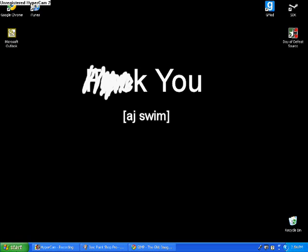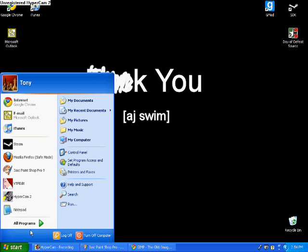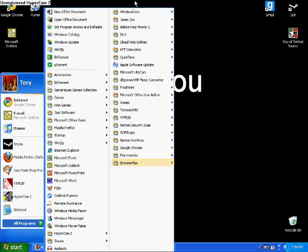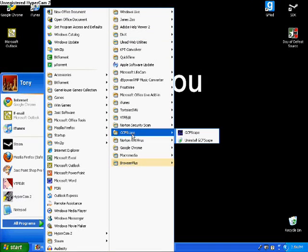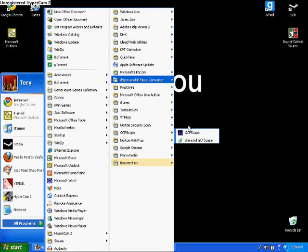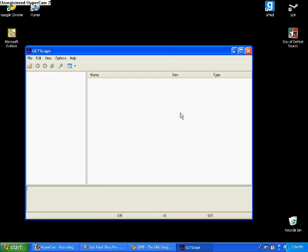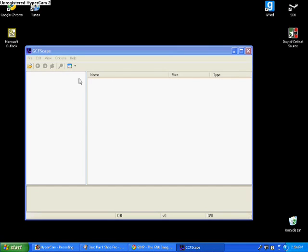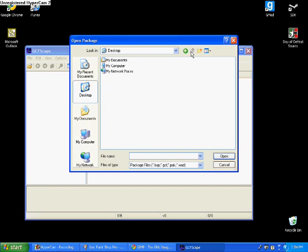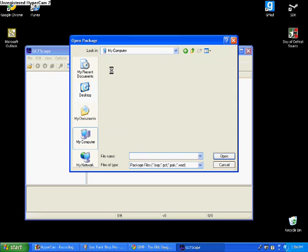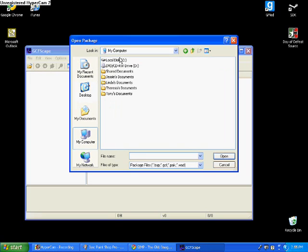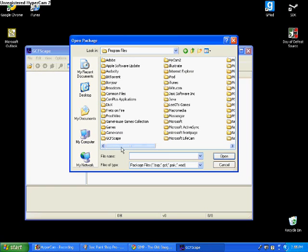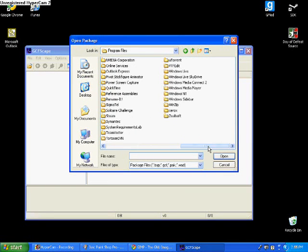So let's get started, shall we? First of all, we're going to go to our Start, go to All Programs. Then we're going to go find GCFScape after you've installed everything. So click GCFScape. Once GCFScape is open, click File, Open. And then we have to navigate to our Steam Apps folder. So go to My Computer, Local Disk C, or if you're a Vista user, OSC, Program Files, or if you're a Vista user, Program Files x86, I believe.